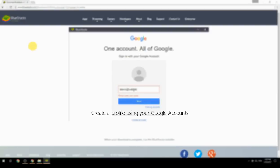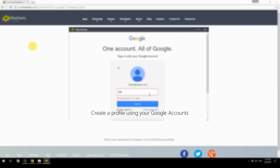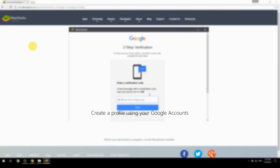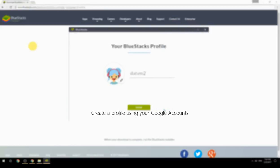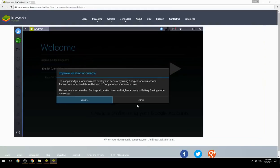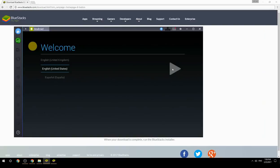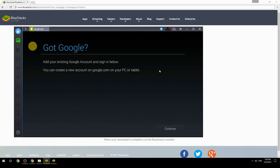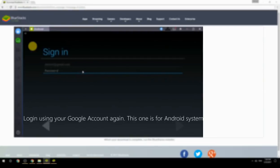Create a profile using your Google account, then log in using your Google account again — this one is for the Android system.